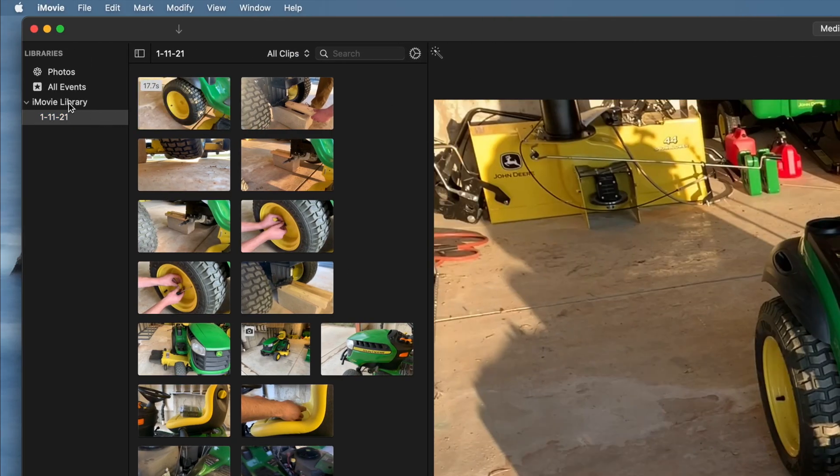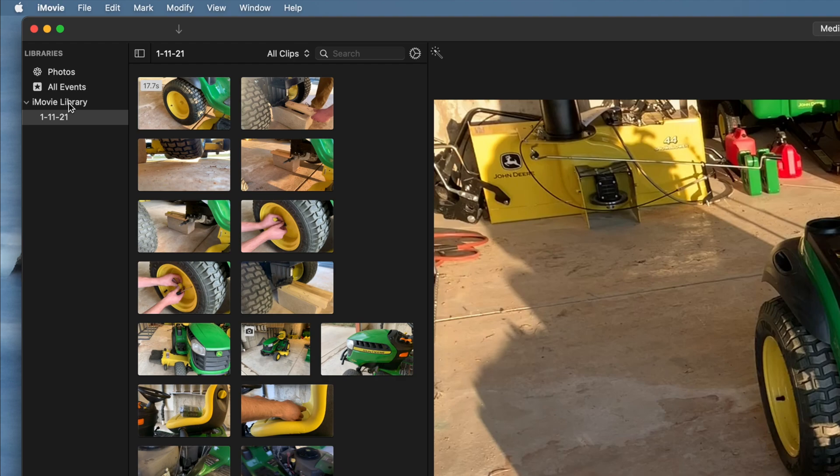I'd like to note that it may have a name different than iMovie Library if you or someone else renamed it, but iMovie Library is currently the default name.